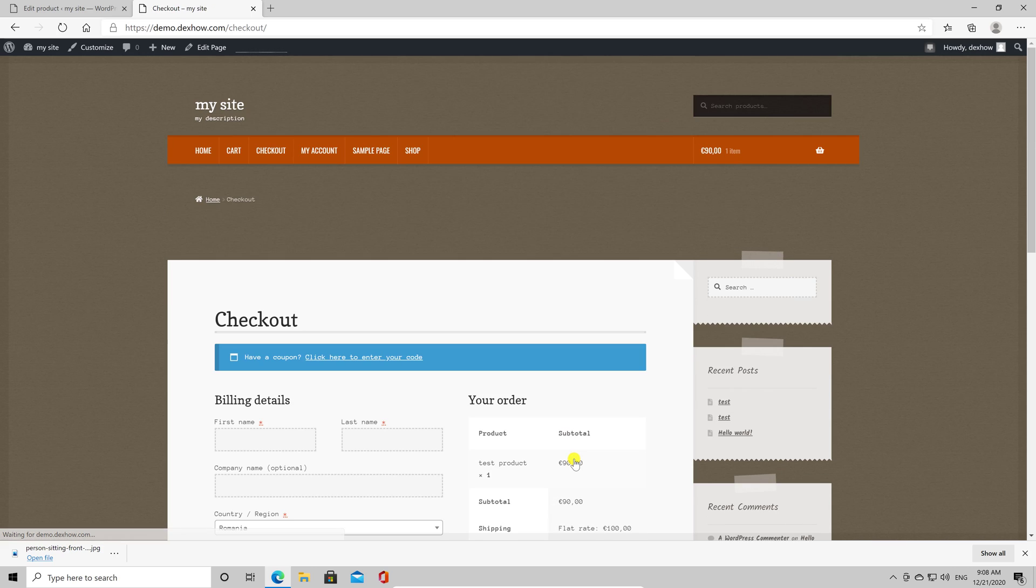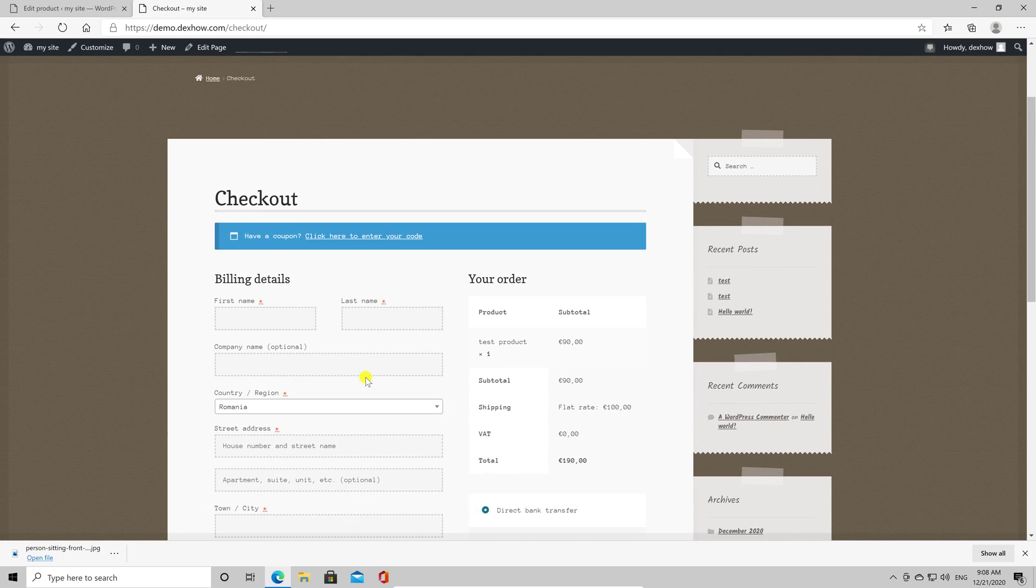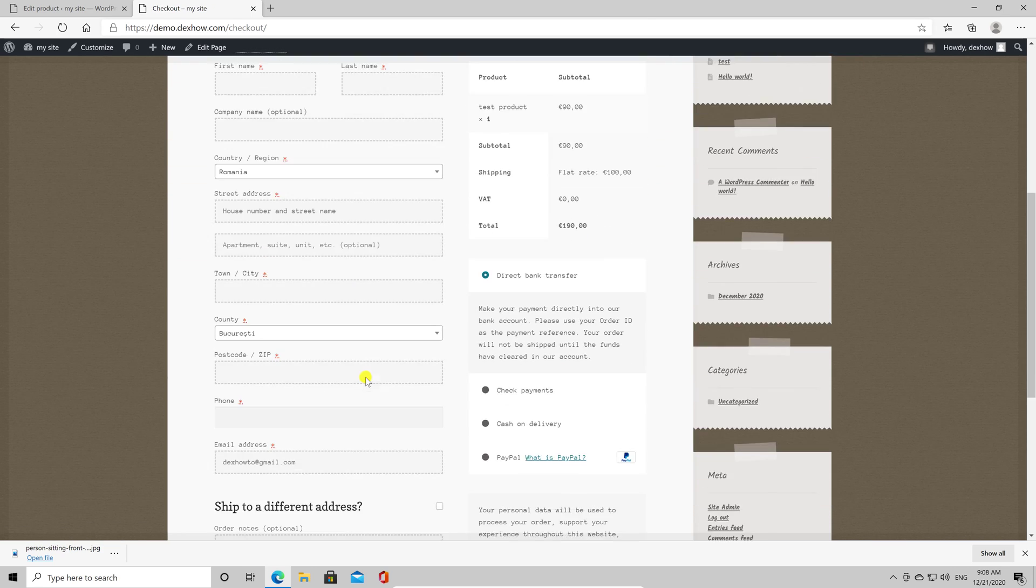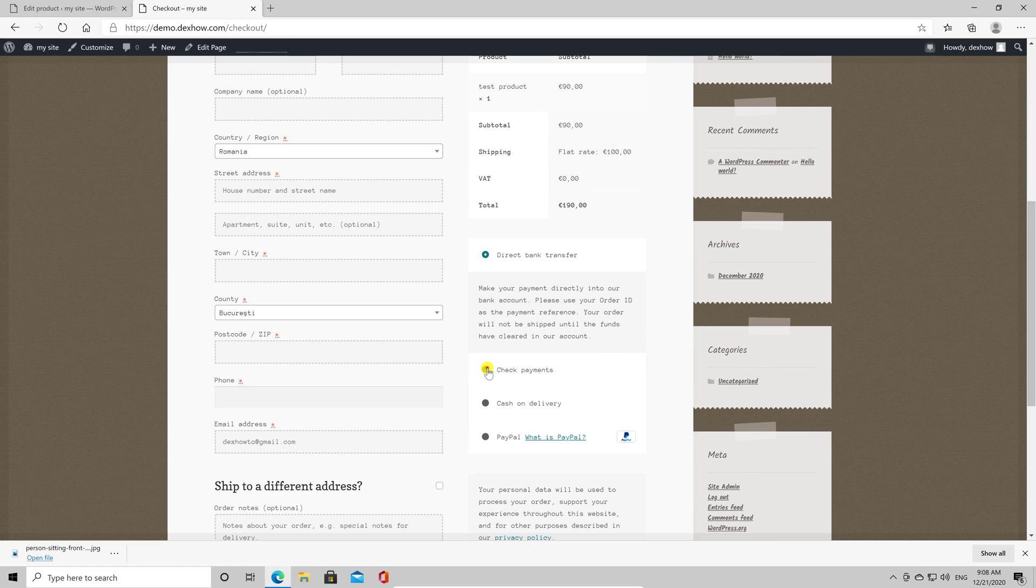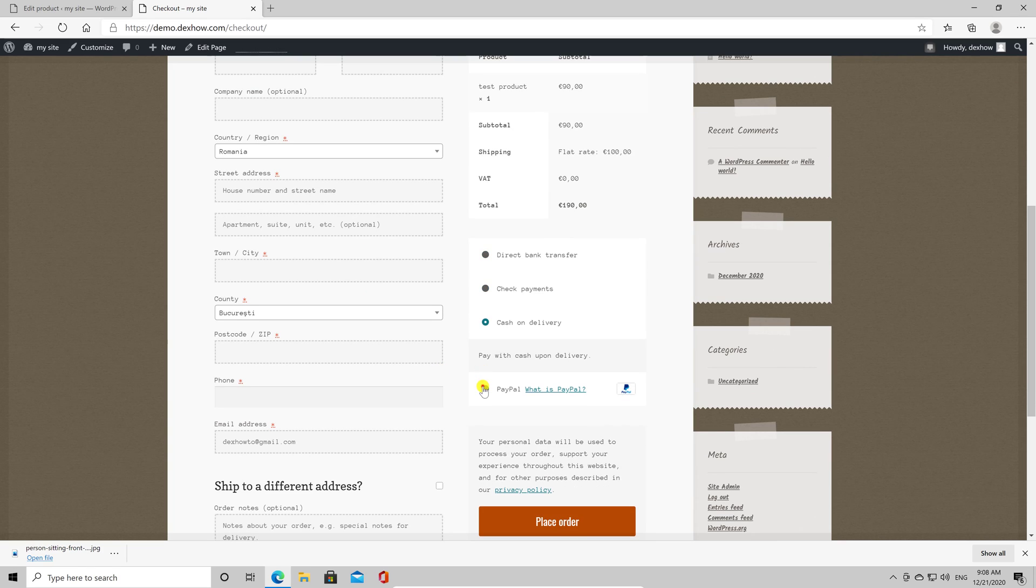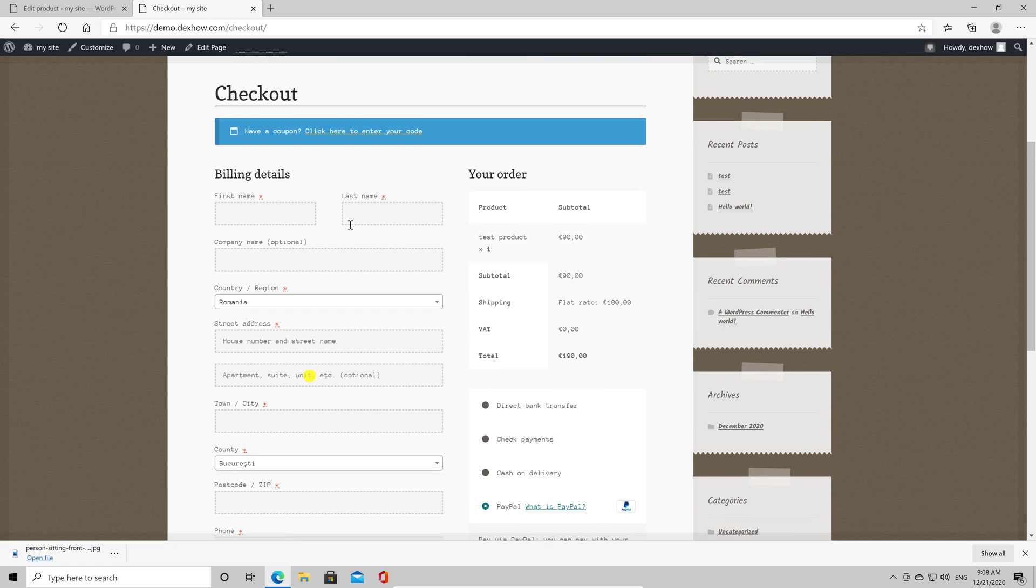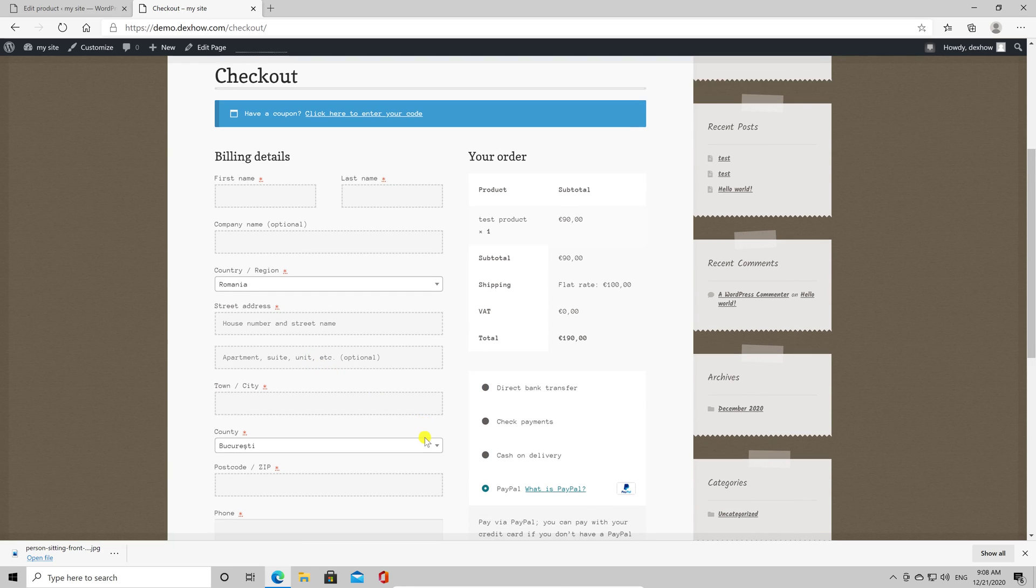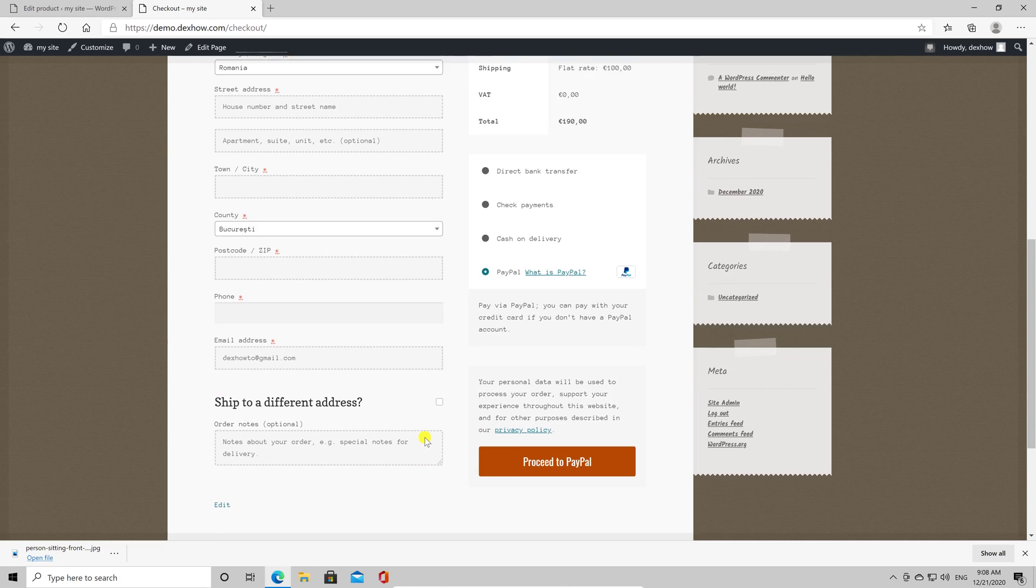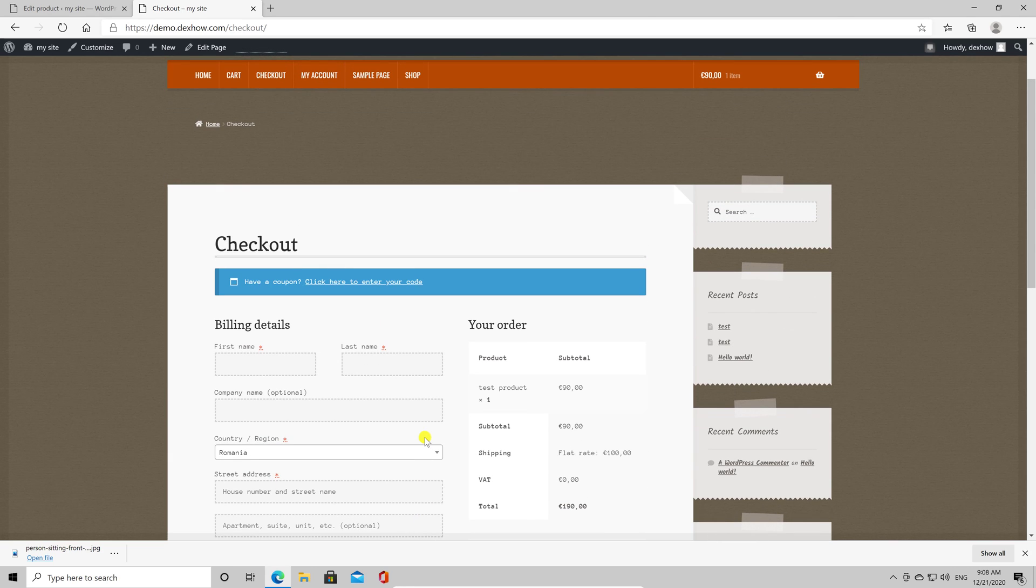You can write here your billing address and just place the order. After an order is placed, you will get a notification in your email. Your new shop is ready for action and you can start customizing and adding new products. This is how you install a new shop on a WordPress site.